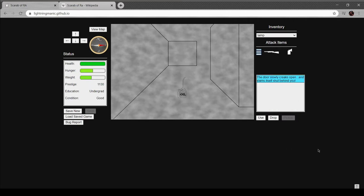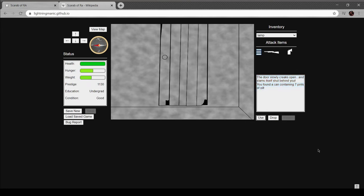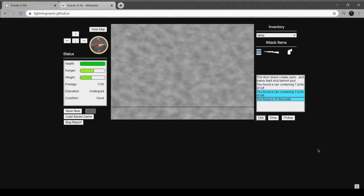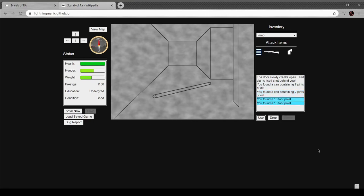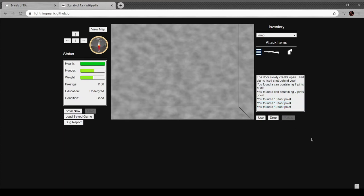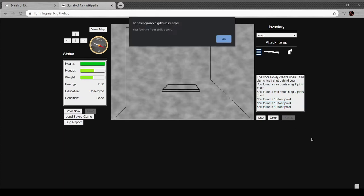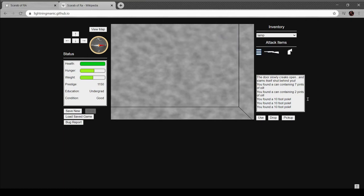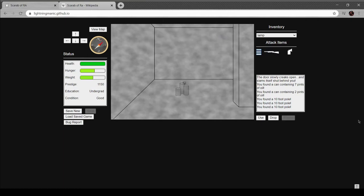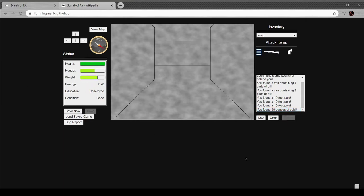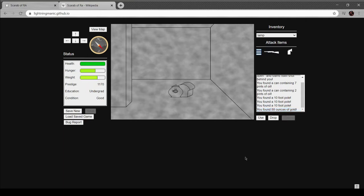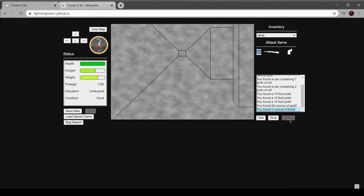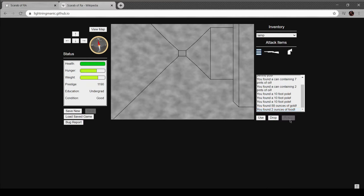Oh nice, we got oil. Seven pints. Pints, huh? Oh, two pints of oil and a 10-foot pole. Perfect for your D&D quest adventures. You feel the floor shift down. Map gets soaked, yippee skip. 88 ounces of gold, wow. And two ounces of food.